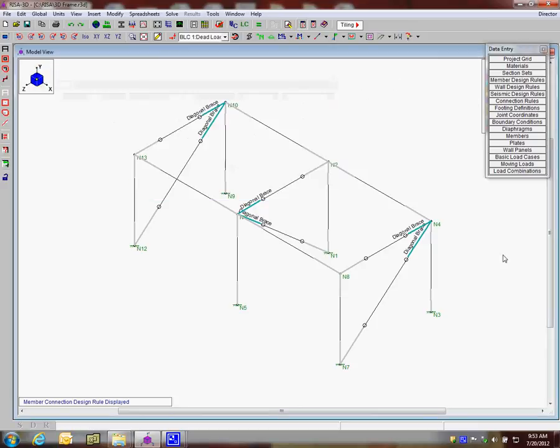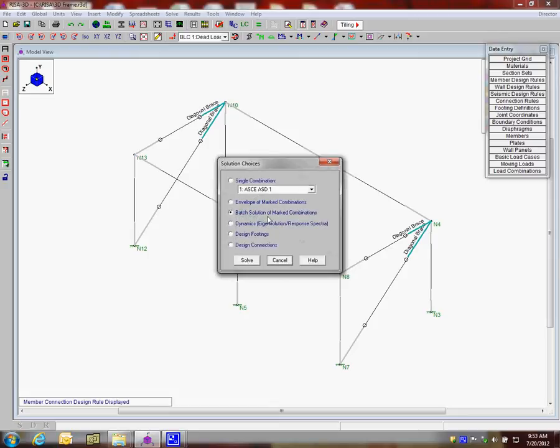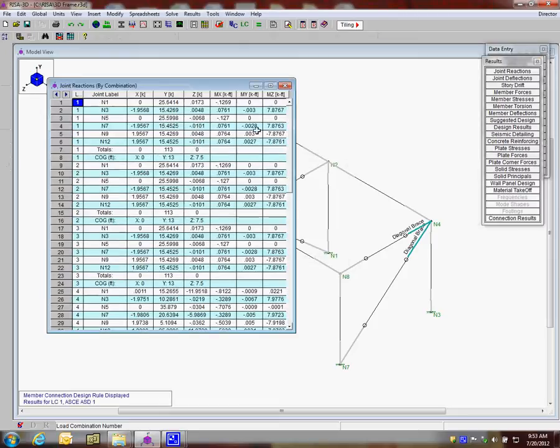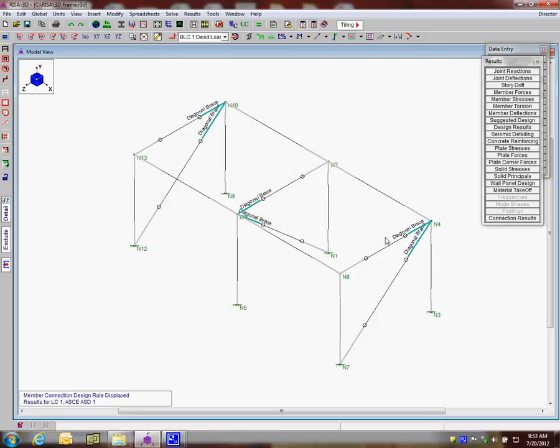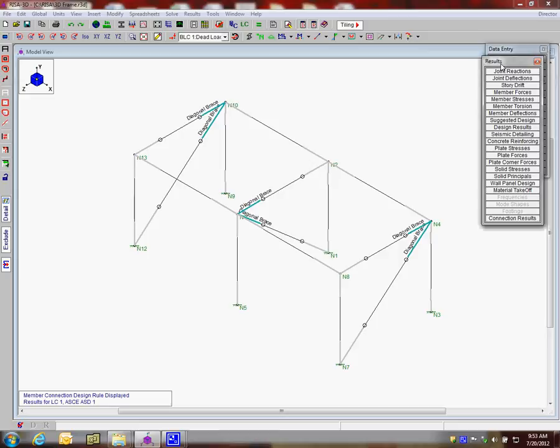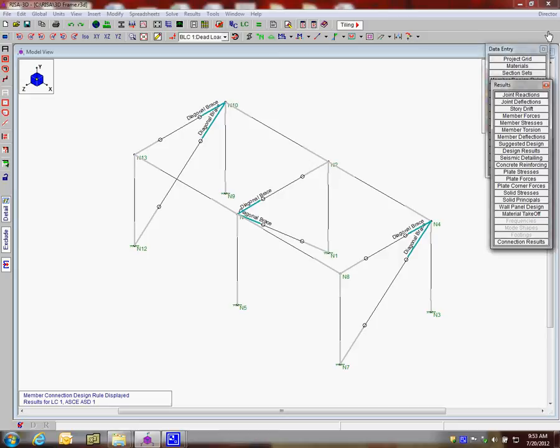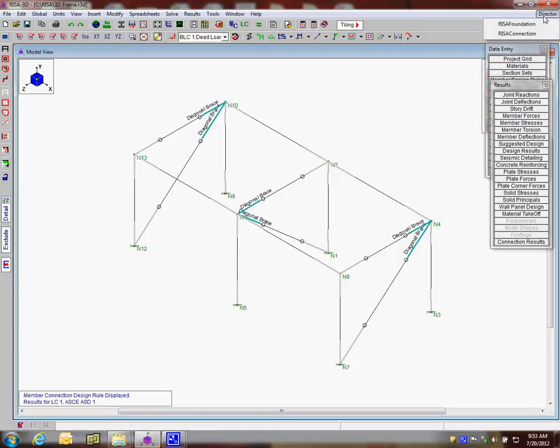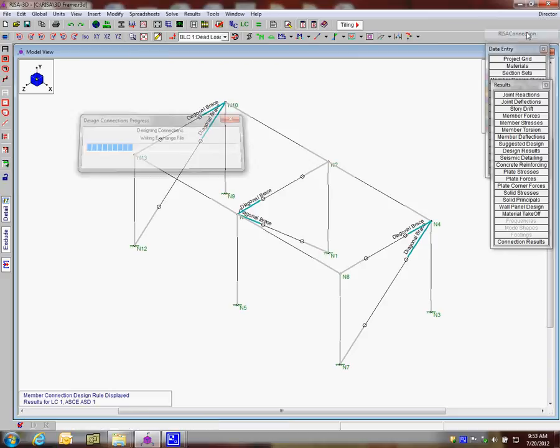All we have to do here in RISA 3D is solve the model. I'm going to solve the batch solution. When you're in RISA 3D and taking your solution over to RISA Connection, it's important to do either the batch solution or single solution. With the solution present, I can take the director button at the top right corner. I click on that and have RISA Connection as an option.